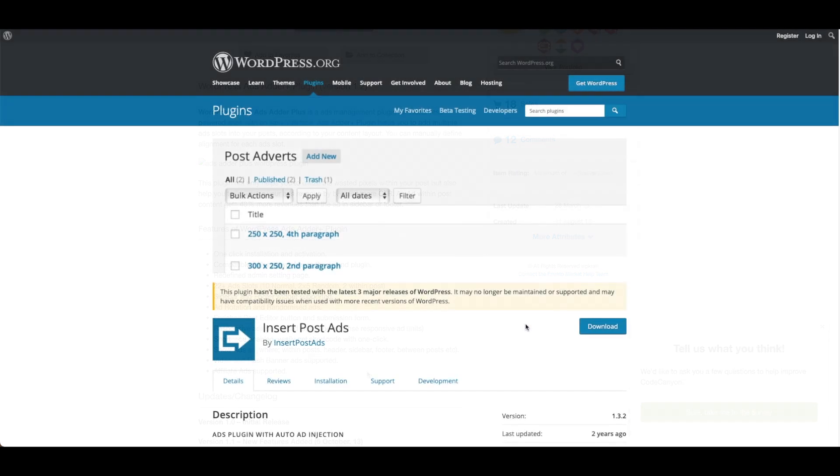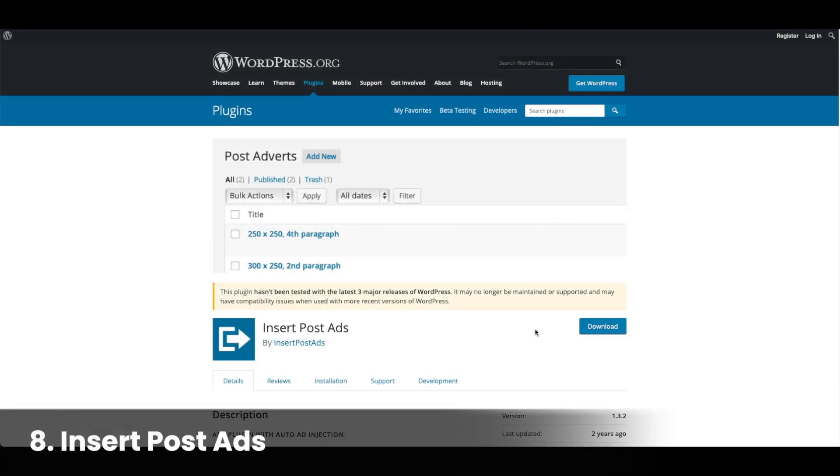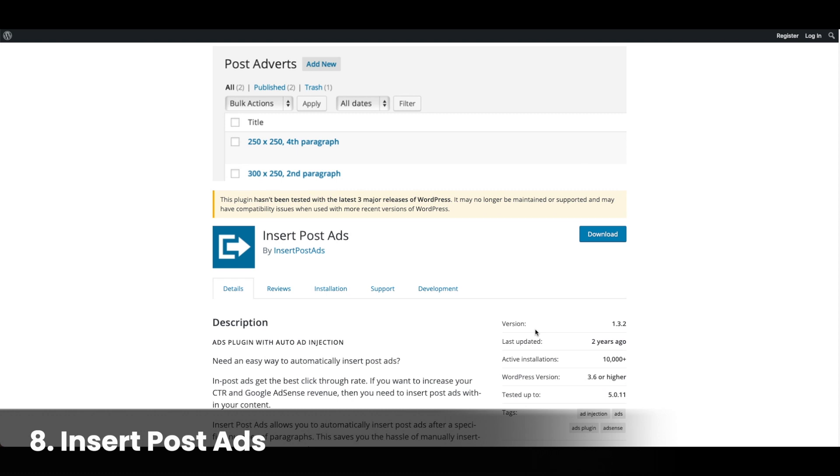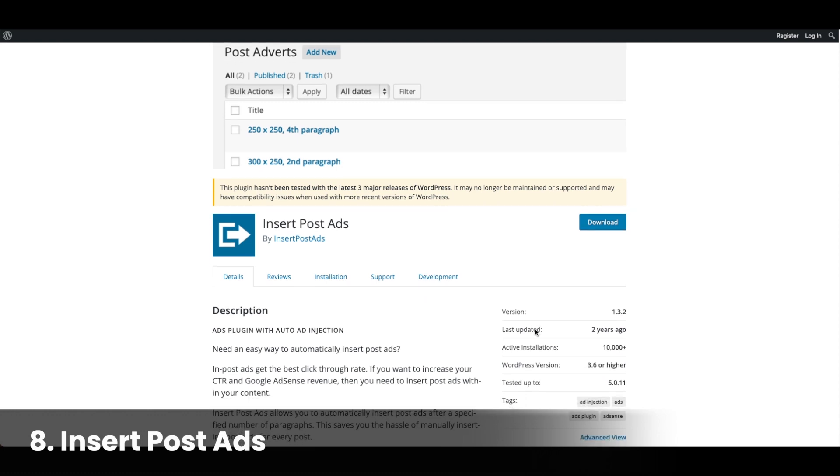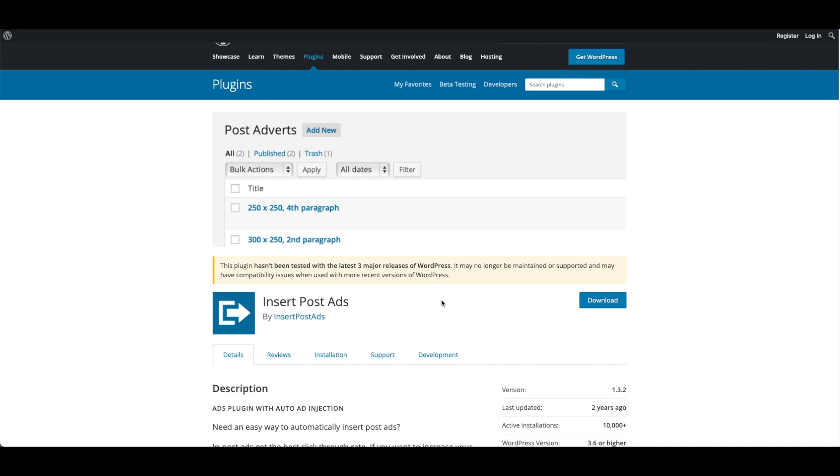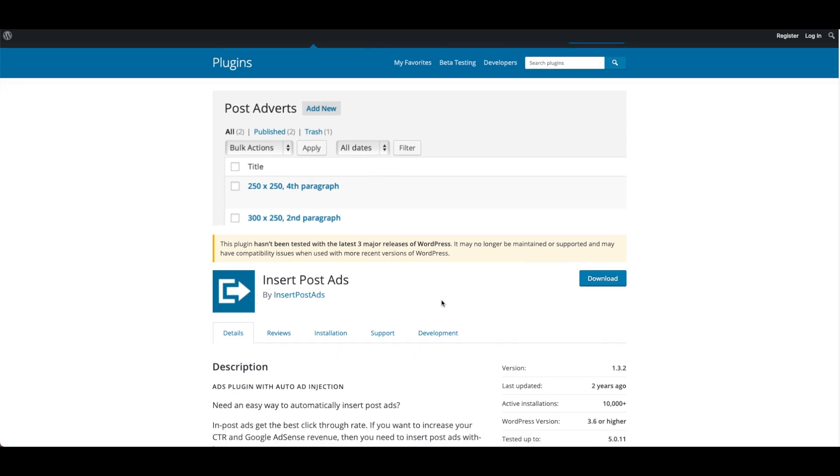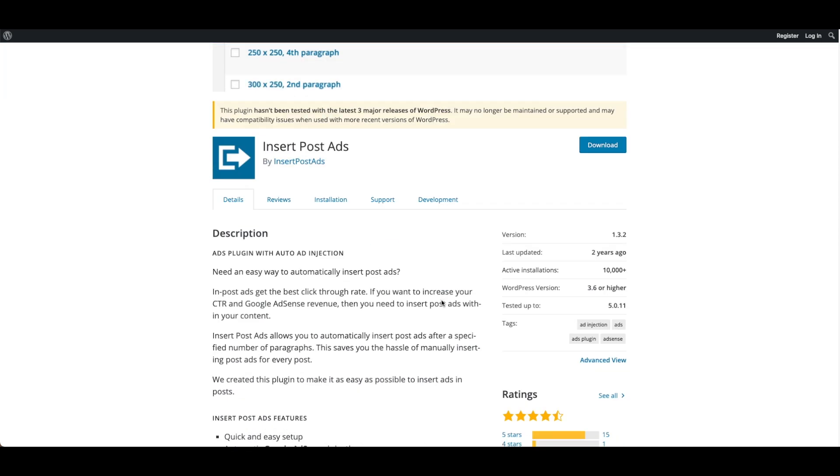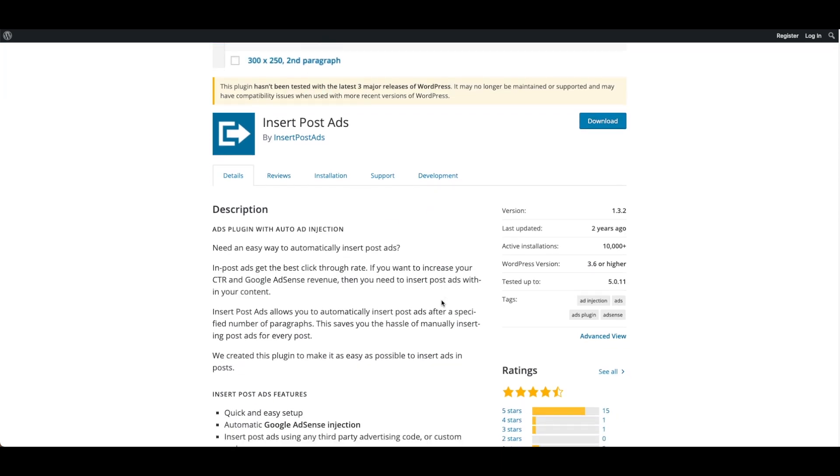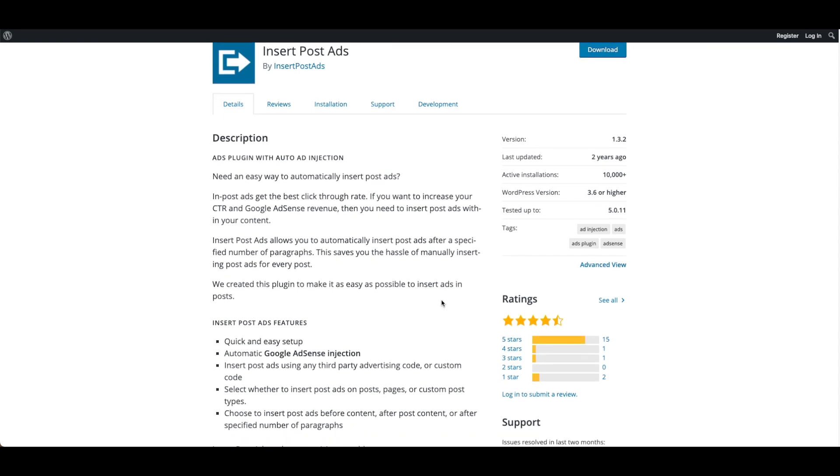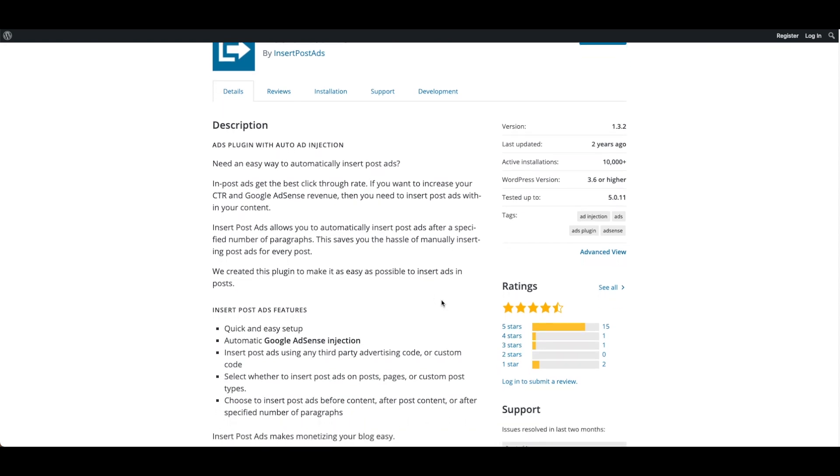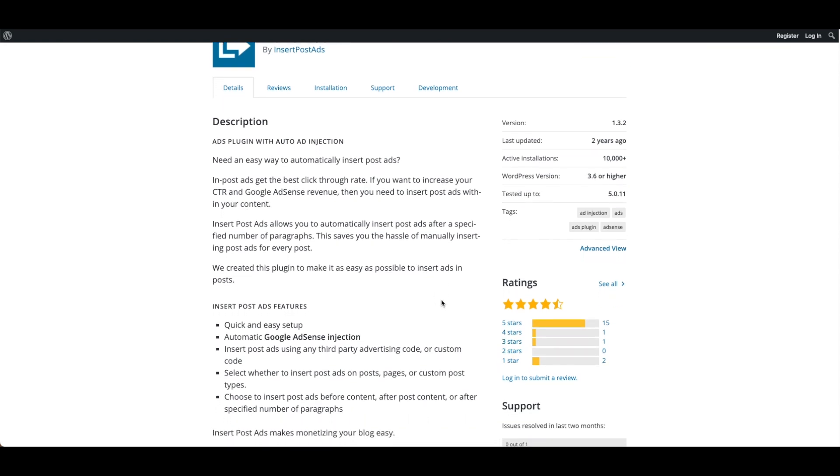Number eight, Insert Post Ads. Insert Post Ads has 4.5 stars on WordPress. The tool can automatically insert post ads after a specified number of paragraphs, saving you the hassle of manually inserting and has automatic Google AdSense insertion. You can select whether to insert post ads on posts, pages, or custom post types.